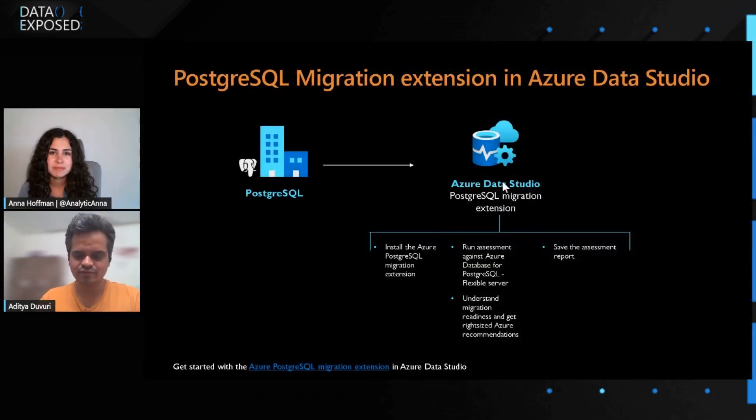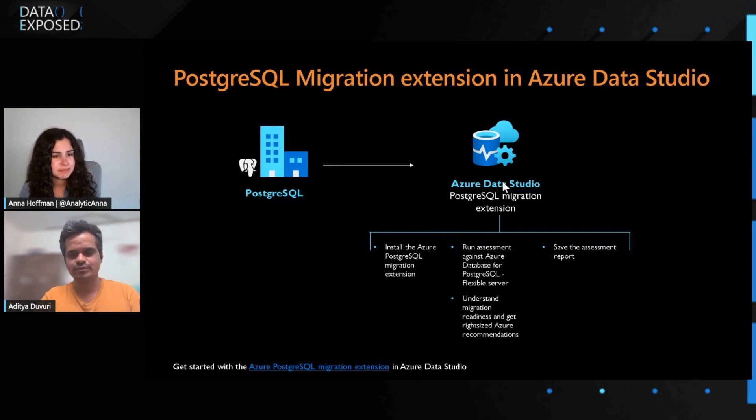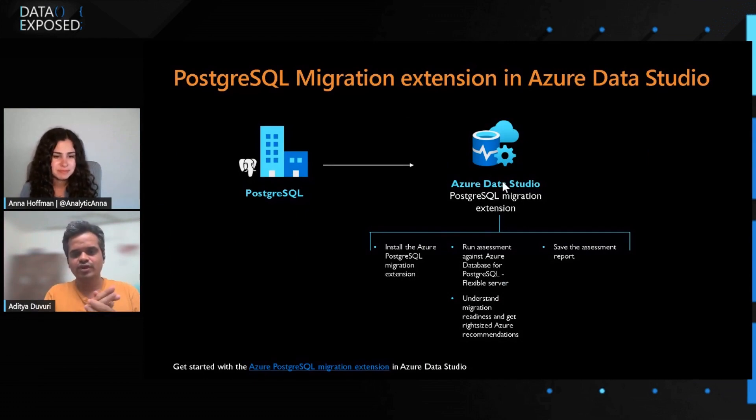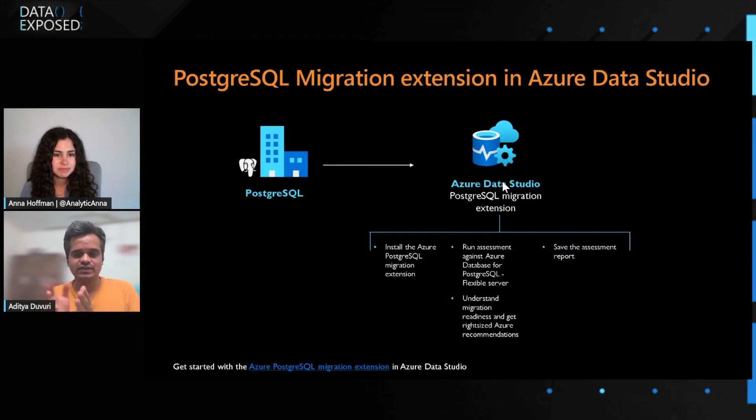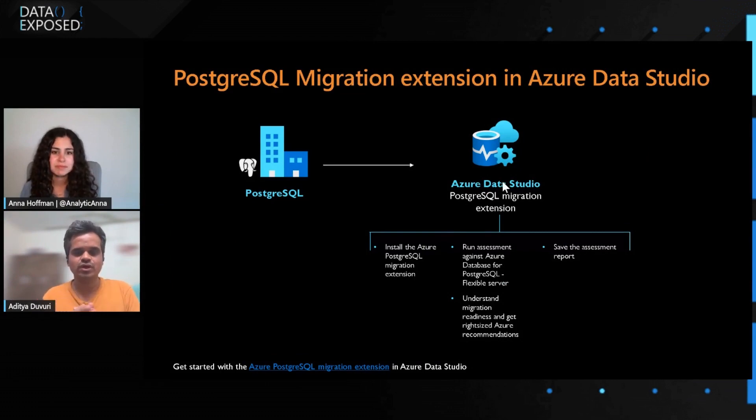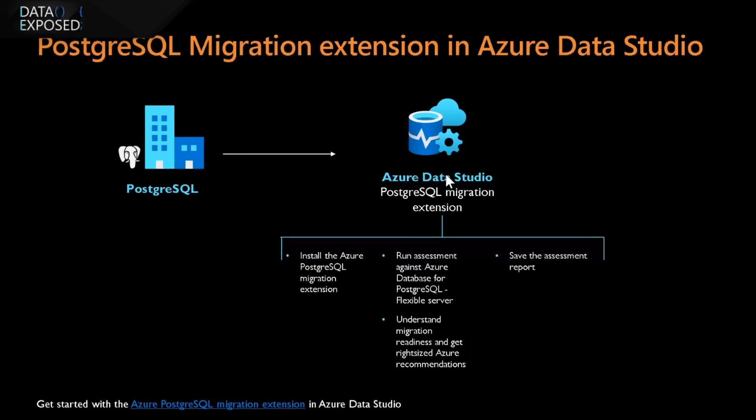Let me show you one of the slides of what I have prepared for PostgreSQL extension. Azure PostgreSQL migration extension is present in Azure Data Studio, which helps the customers or users to determine their migration readiness of their source PostgreSQL instances before they migrate into Azure Database for PostgreSQL Flexible Server.